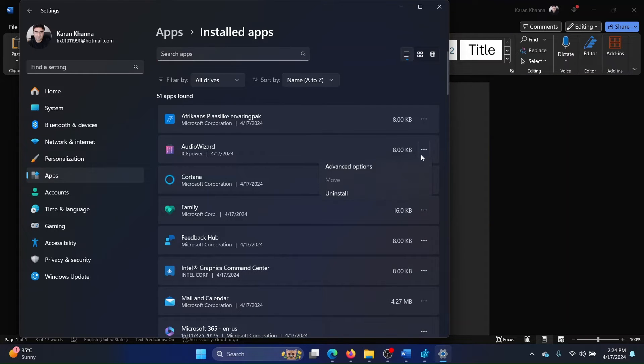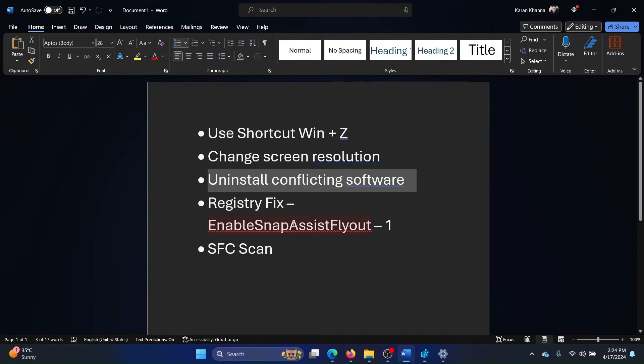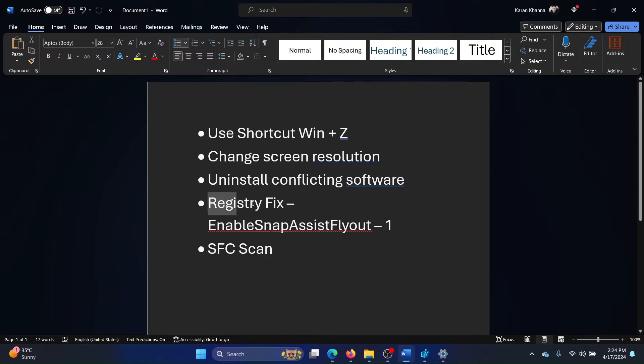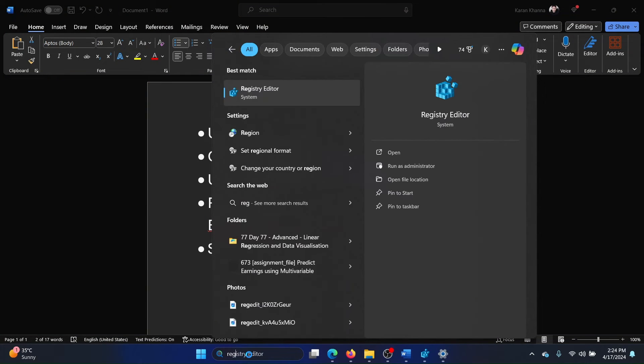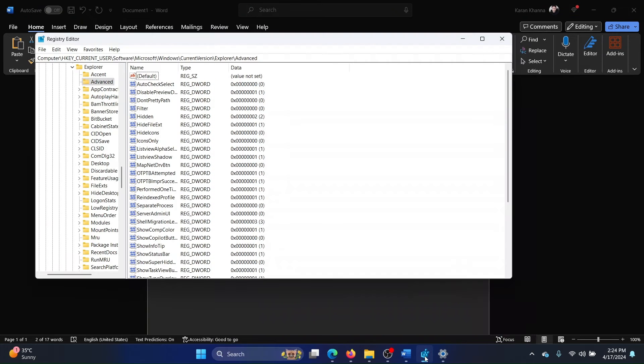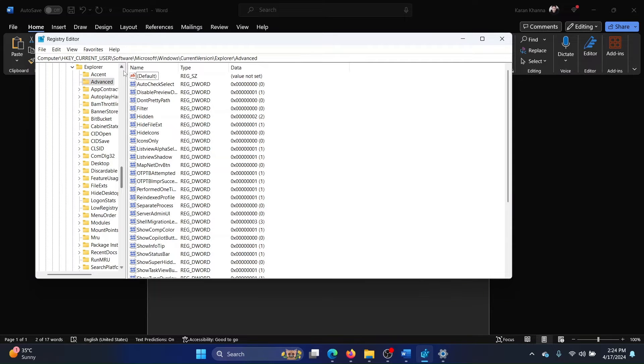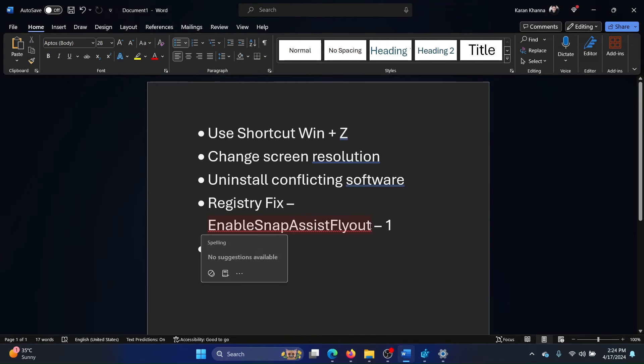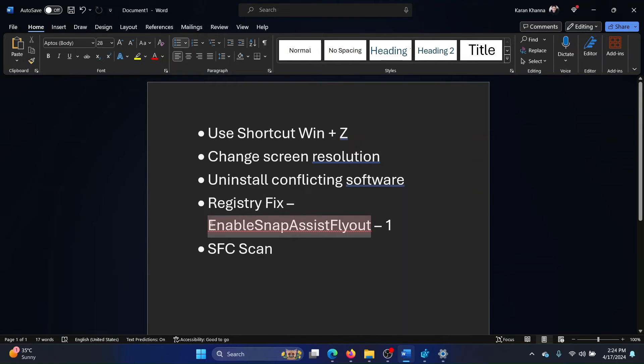After this, you can also try a registry level fix. Search for Registry Editor in the Windows search bar and click on Run as Administrator to open the Registry Editor window. Now go to HKEY_CURRENT_USER\Software\Microsoft\Windows\CurrentVersion\Explorer\Advanced. In the right pane, we will create an entry named...